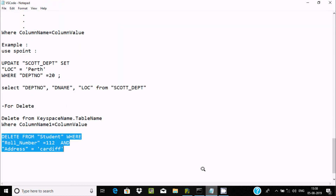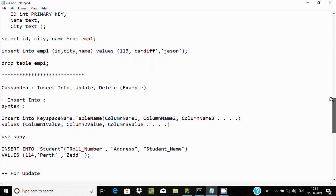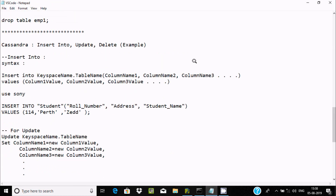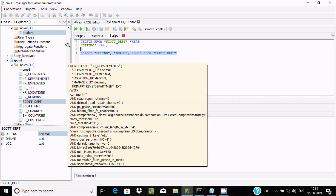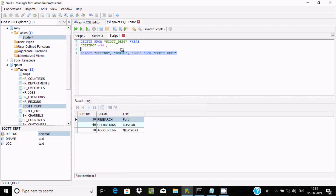This is how we can perform INSERT, UPDATE, and DELETE queries inside Cassandra. If you are using NoSQL Manager, it's very user-friendly and you can easily perform SQL-kind operations inside Cassandra. I hope this video is helpful for you. Thanks for watching, see you next week.